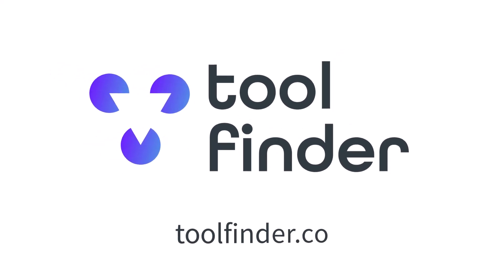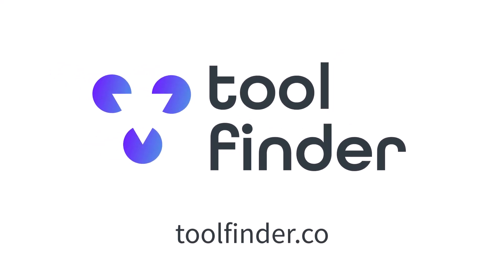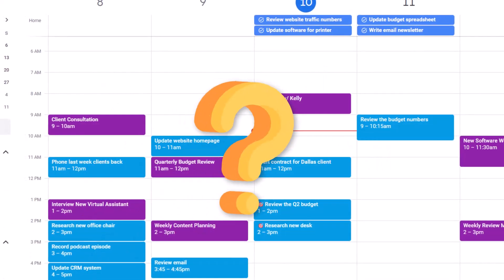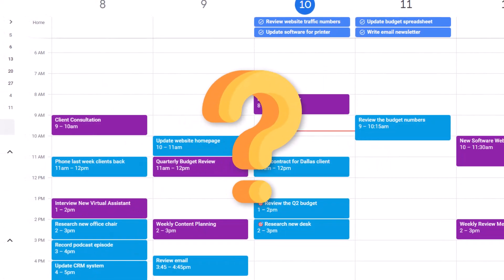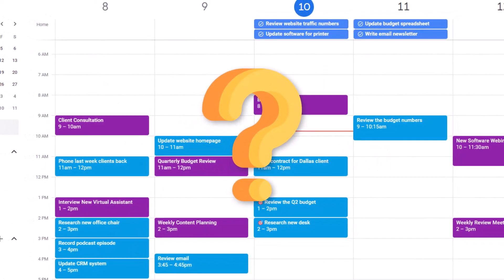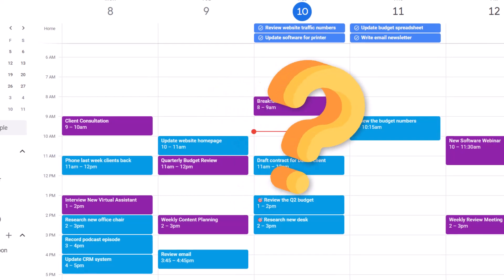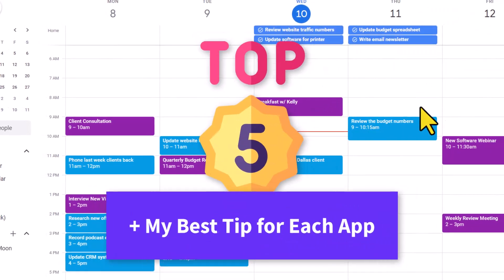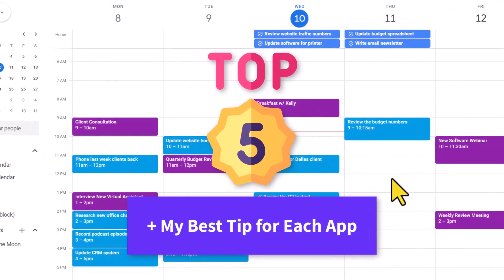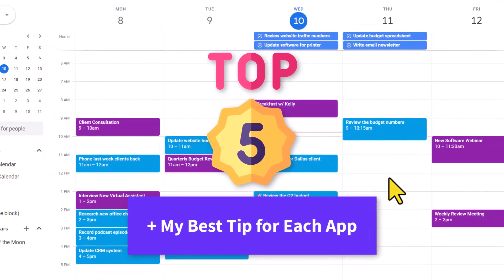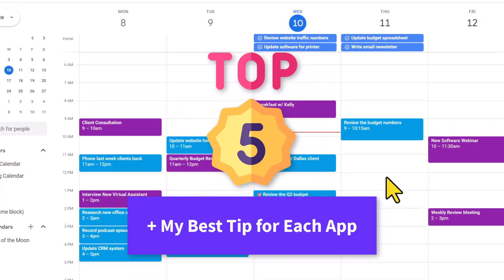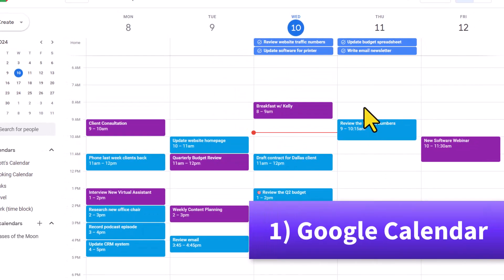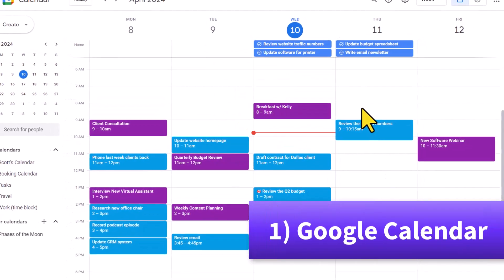This video is brought to you by Tool Finder. More about them a little later in the video. So what are the tools that I actually use each and every day to help me stay productive? In this video, I'm gonna share with you my top five.